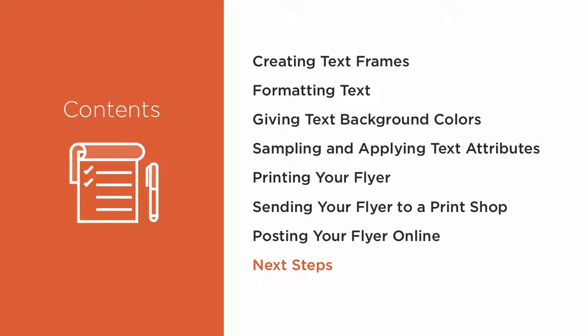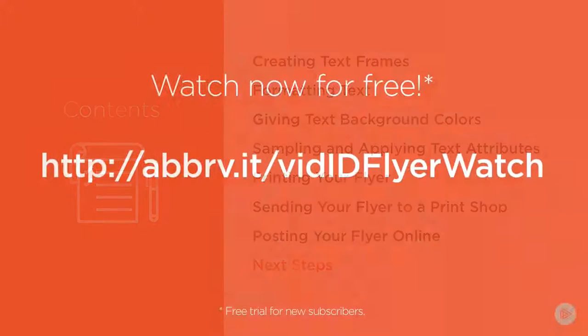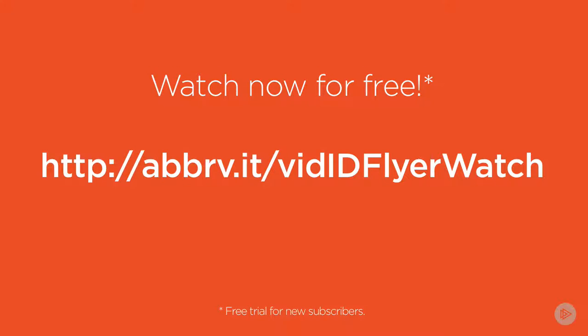Finally, I'll give you some parting tips on where to get help with this course and InDesign in general, and what other courses you might like to take after this one.